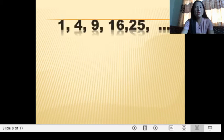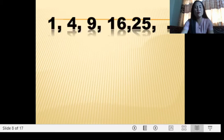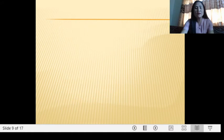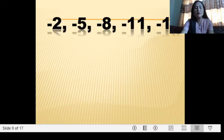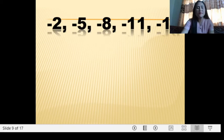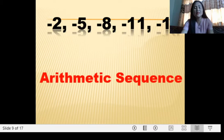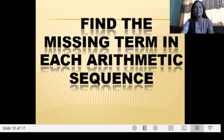Then we have 1, 4, 9, 16. It is not an arithmetic sequence. Then we have negative 2, negative 5, negative 8, negative 11. It is an arithmetic sequence — our common difference is negative 3.